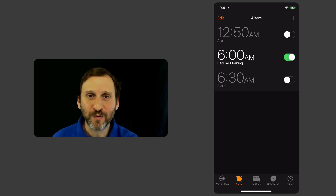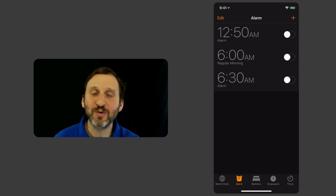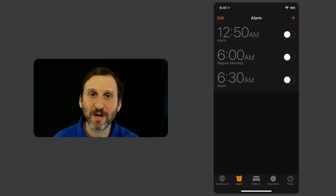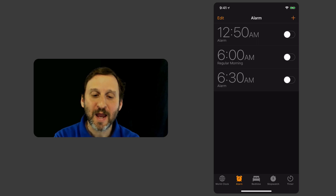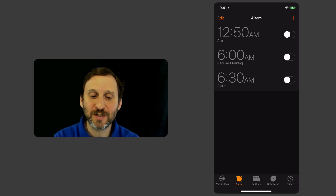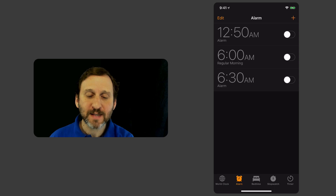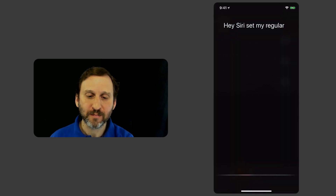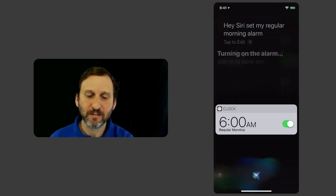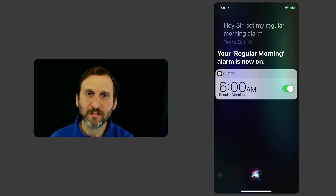What's really useful is being able to use Siri to call these alarms by name. Let's activate Siri and ask it to set a Regular Morning Alarm. Hey Siri, set my Regular Morning Alarm. — Your Regular Morning Alarm is now on.